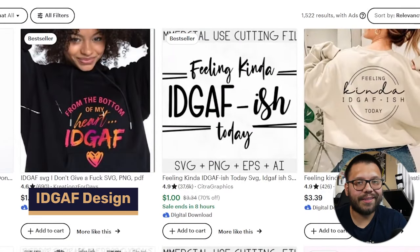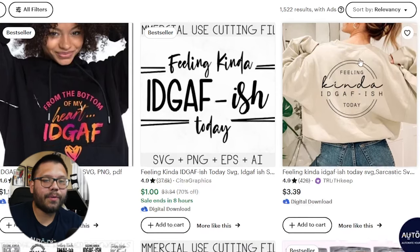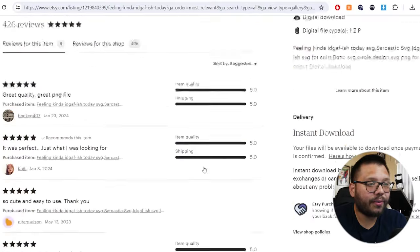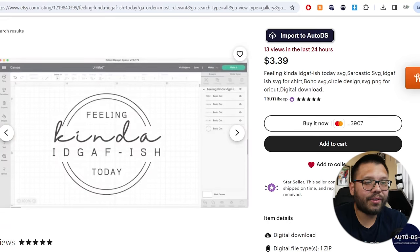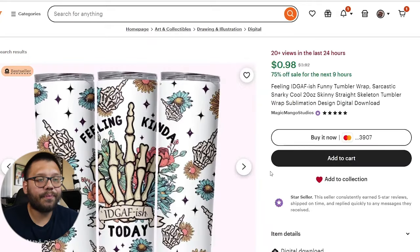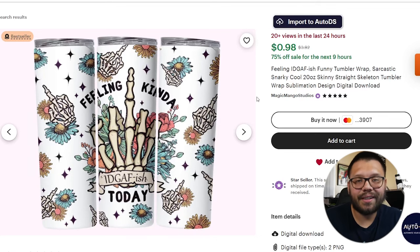Number two: IDGAF designs. Now these are a bit explicit — that's why it's IDGAF, I don't give a F. This one's only just under $4 and the store itself has 426 reviews. It actually has eight reviews for this item with pretty good ratings. It's a simple design — 'feeling kind of IDGAF-ish today' — and there's not much to it. That's one thing about best sellers: people love simplicity. They love things to be easily legible. Some people like extremely cluttered and colorful images, but others like to be minimalistic. It's good to offer a little bit for both demographics. This one right here is perfect for tumblers — skeleton middle fingers around the tumbler. The design itself costs $1.